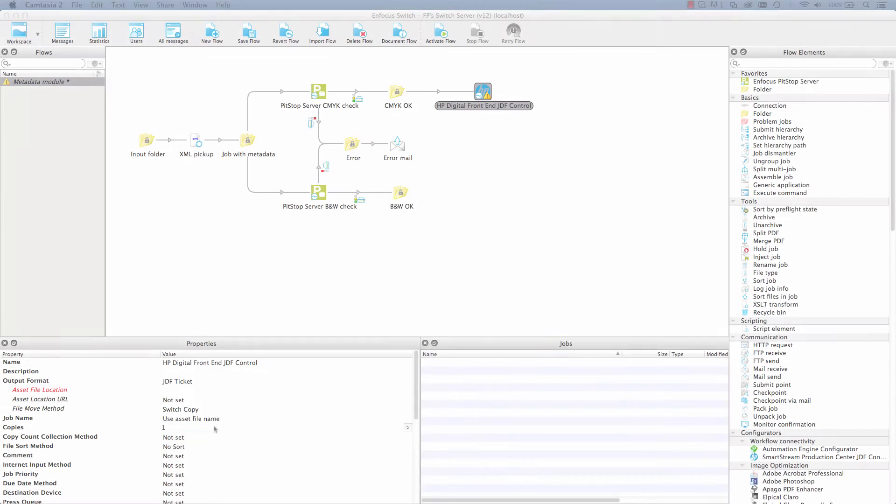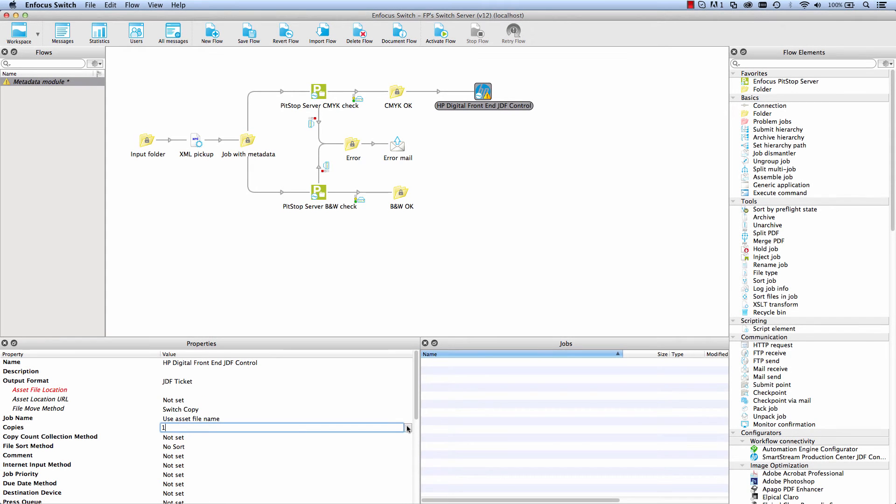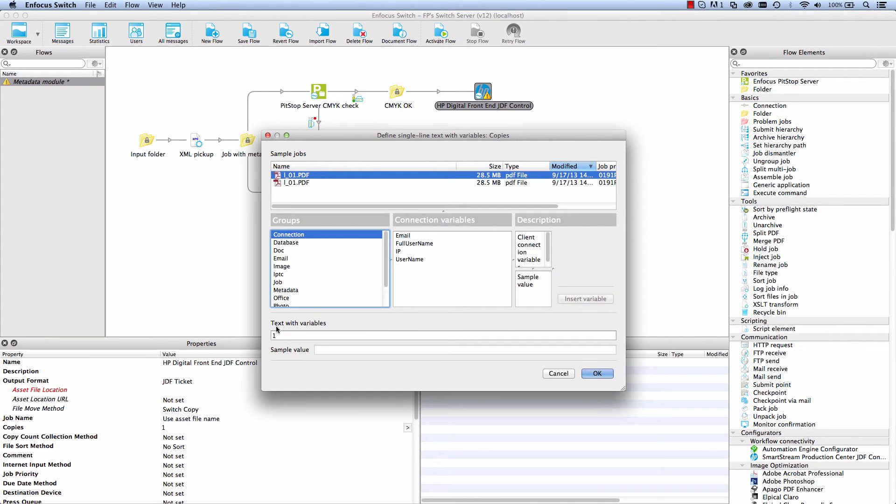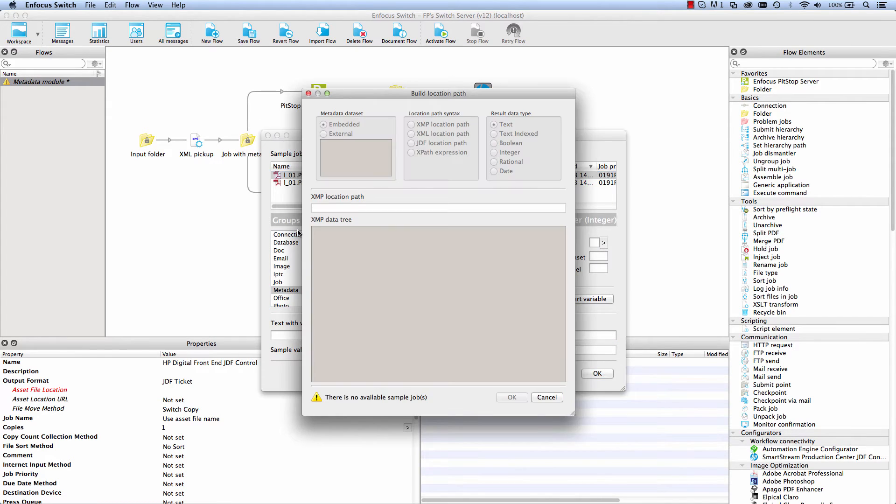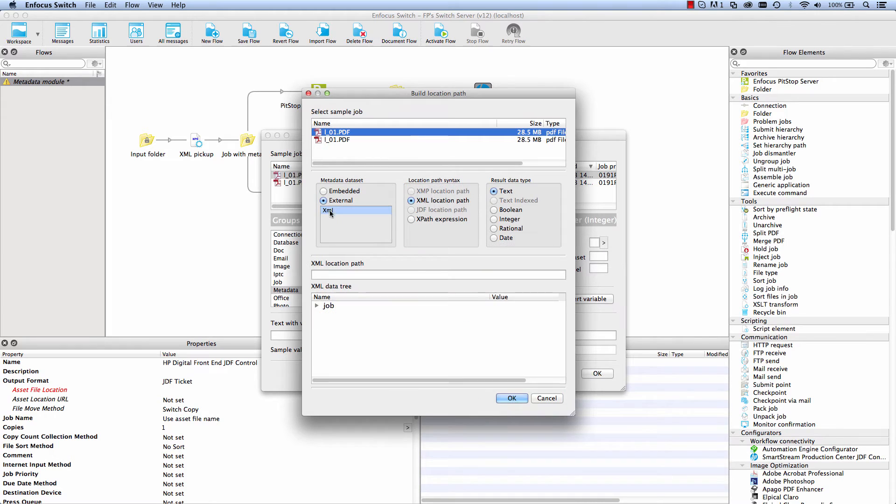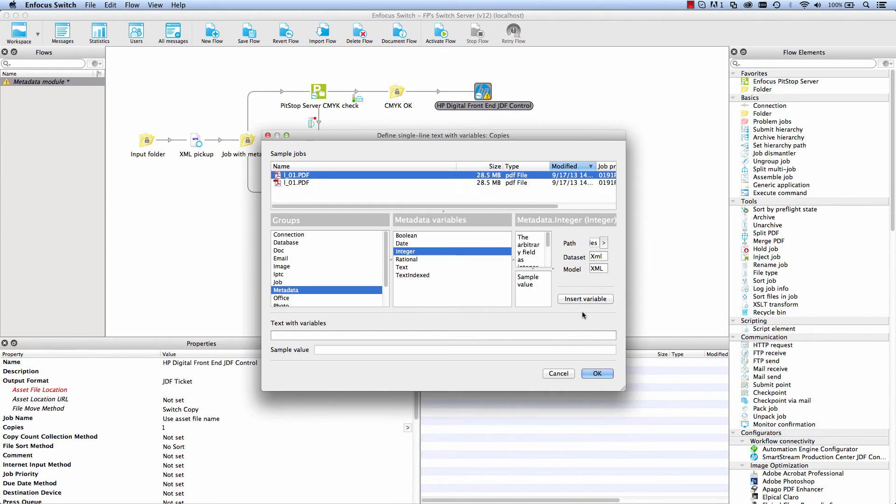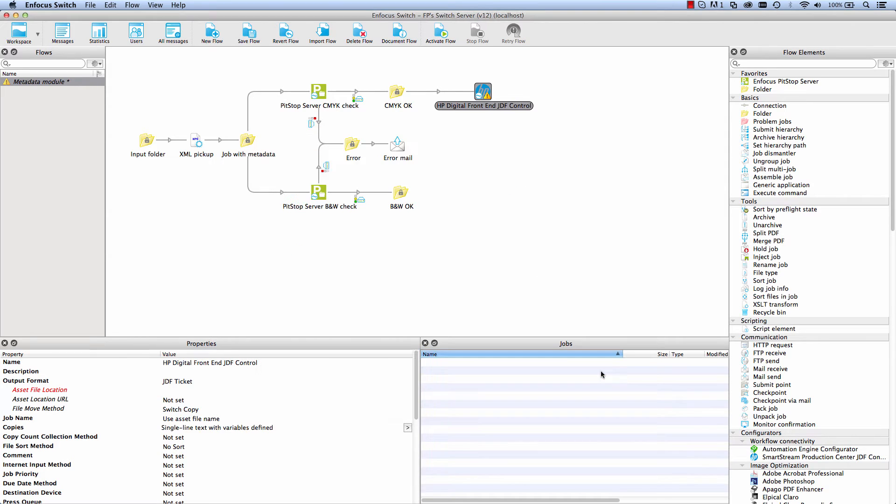In combination with the configurator module, the metadata module brings all that information within the reach of all third-party applications that integrate with Switch. The third-party application may not have support for dealing with XML files directly, but Switch makes it possible anyhow.